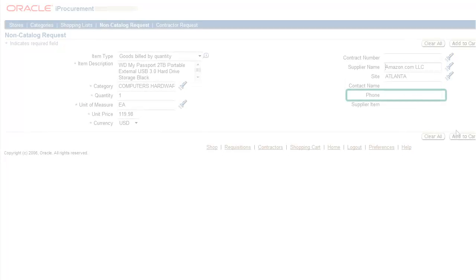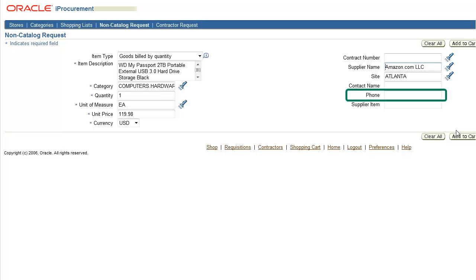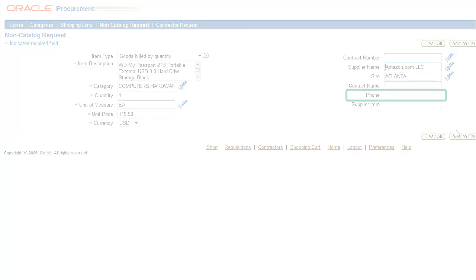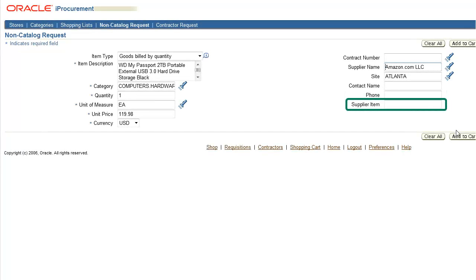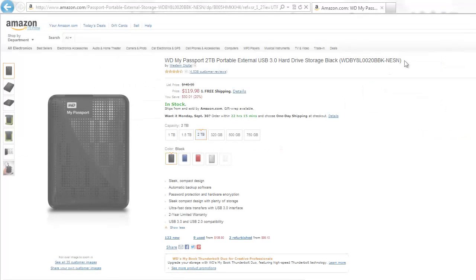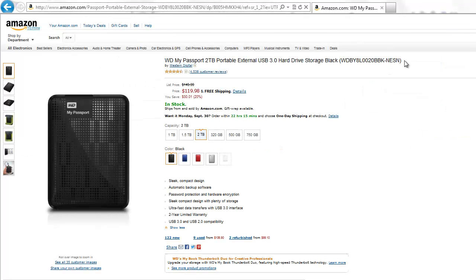You also have the option of selecting a supplier phone number from the list of values. If only one phone number exists, it will auto-populate for you. If a contact doesn't exist for the vendor, the field will remain blank. One final option you have here is to enter a supplier item number or part number if you know it. But let's go ahead and cut and paste our item number for the hard drive from Amazon.